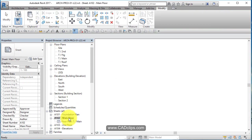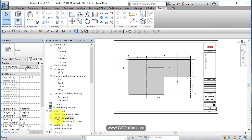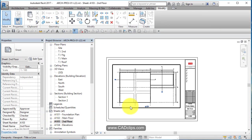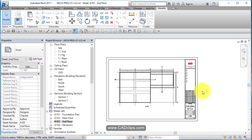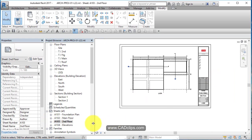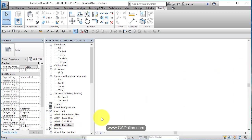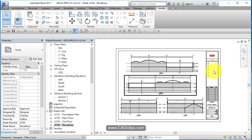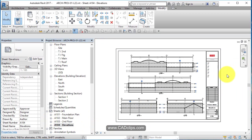Meanwhile, back at the ranch, of course, on our sheet views, all of that is updating nicely. So a little bit of cleanup and adding some dimensions to our grid lines.